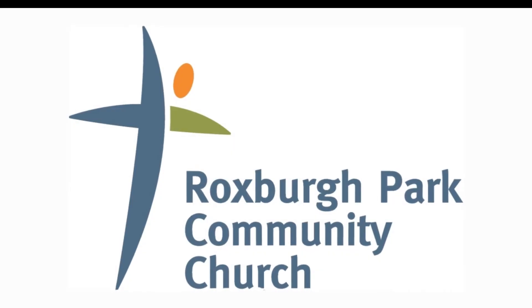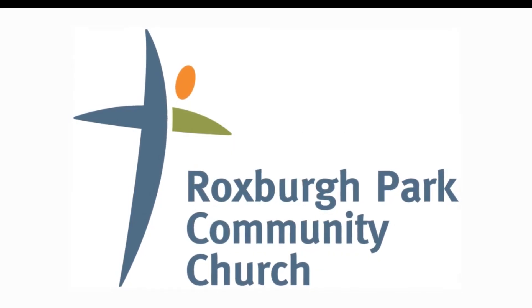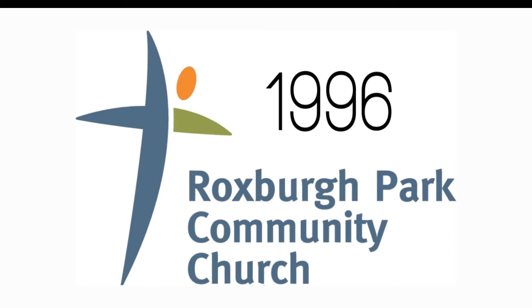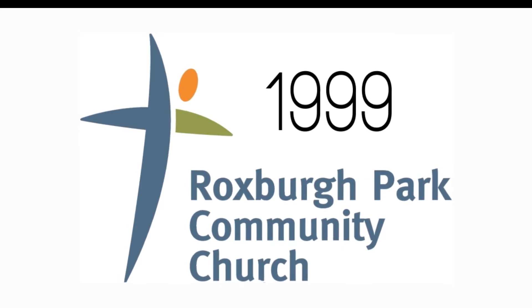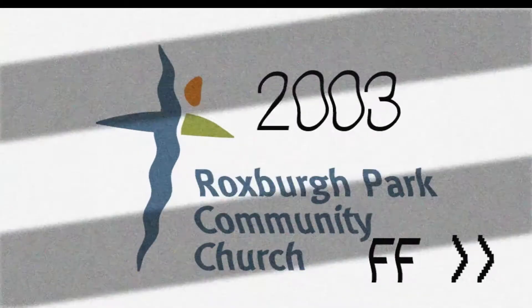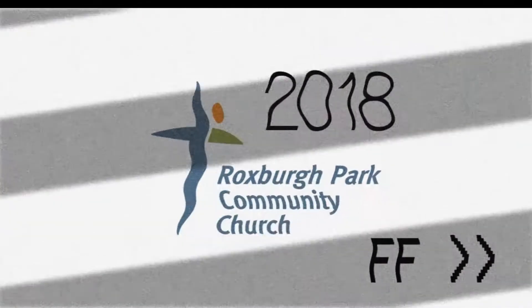The Roxburgh Park Community Church name has been around for over 20 years and will be reverently retired. Its work done for its season of establishment.